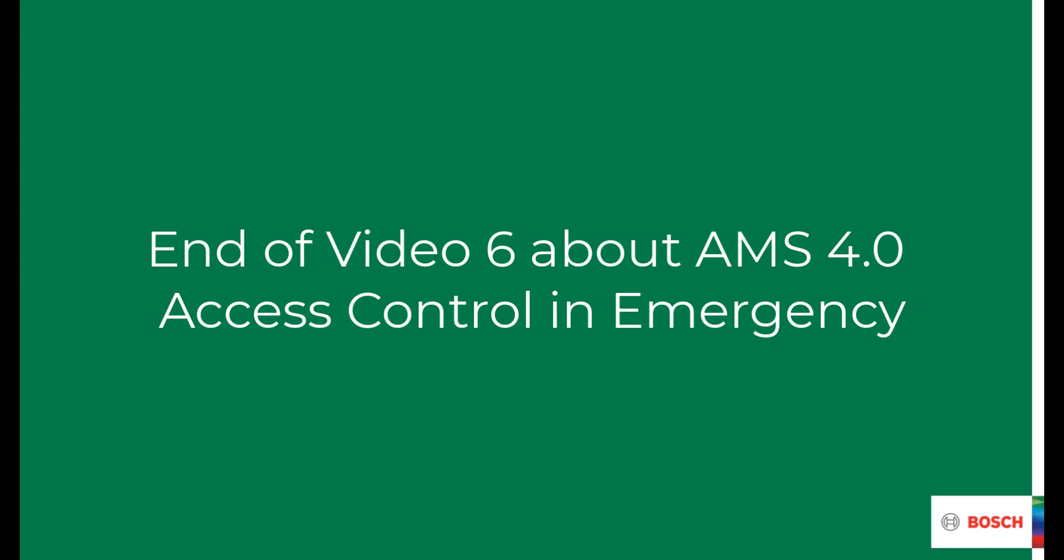This concludes how to video number six that taught us how to configure, use and resolve three different types of emergencies with standard functionality in AMS 4.0.